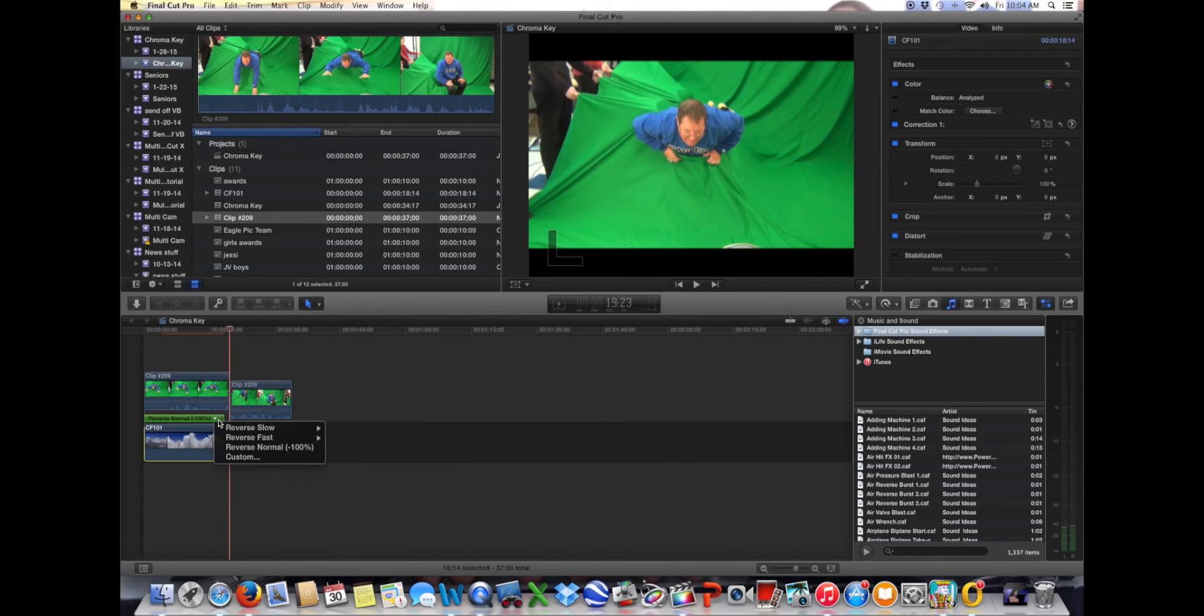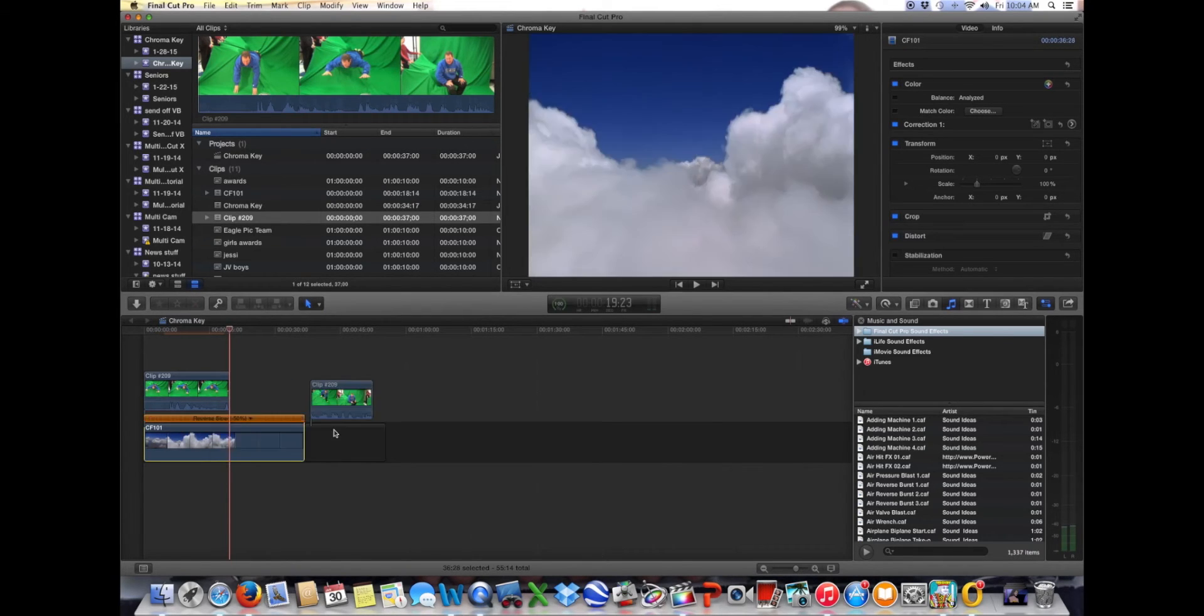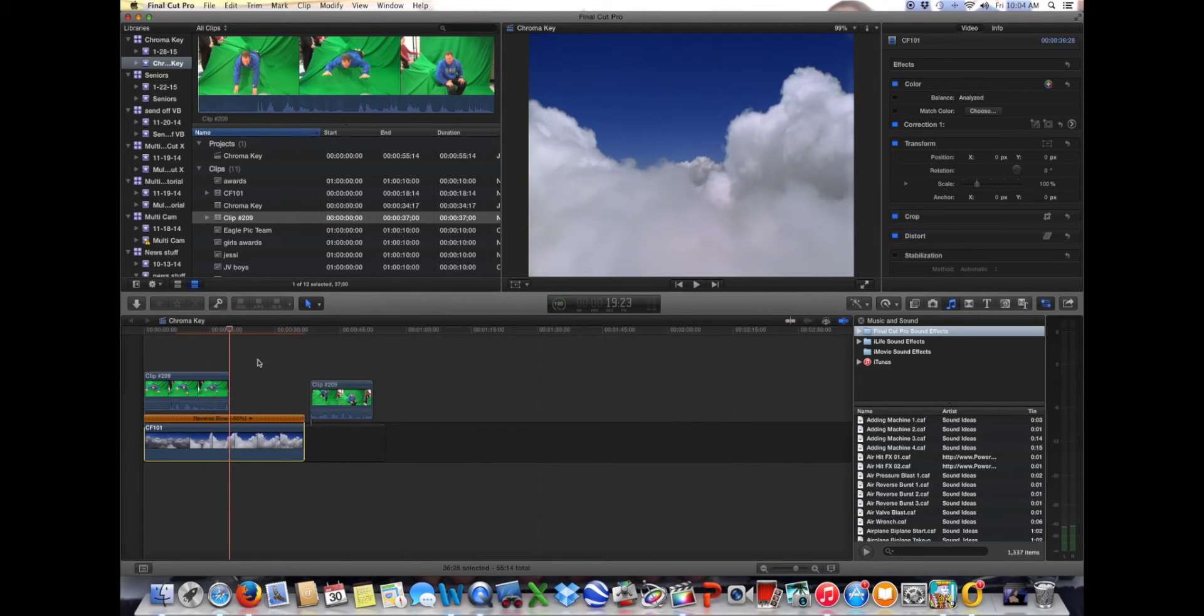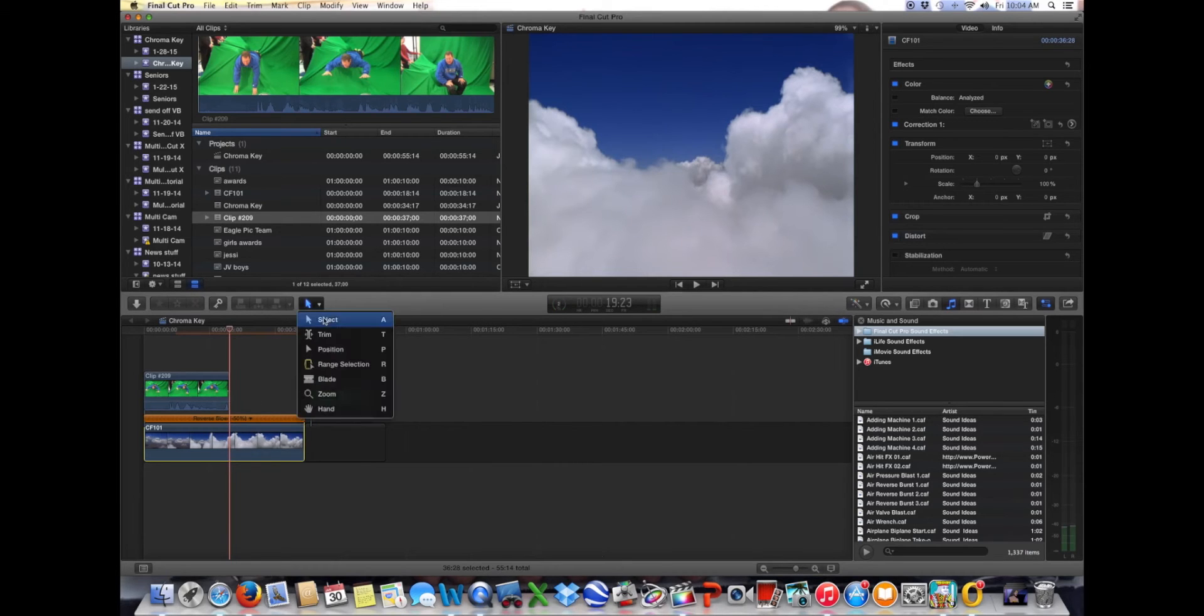All right, now I need to increase my underneath clip a little bit. So I just slowed it down 50% and then I'll just cut what I want and what I don't want. And then I can just roll at it after that.